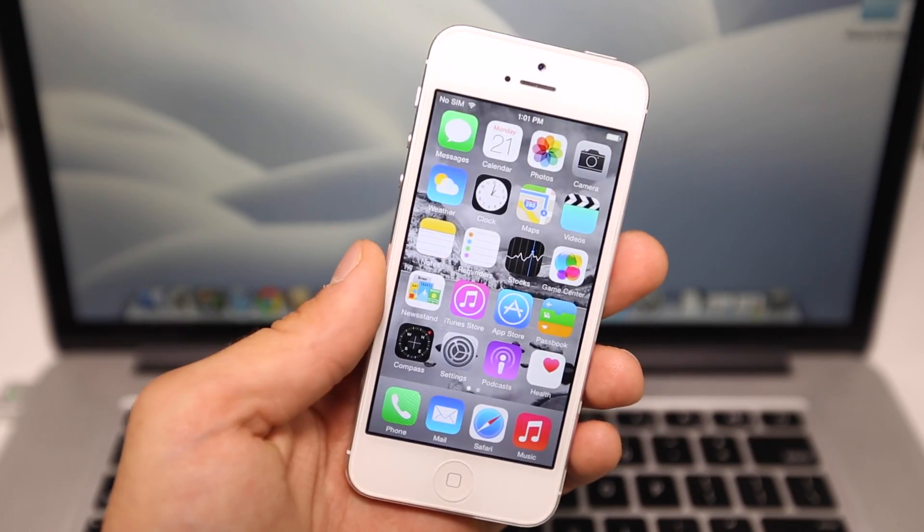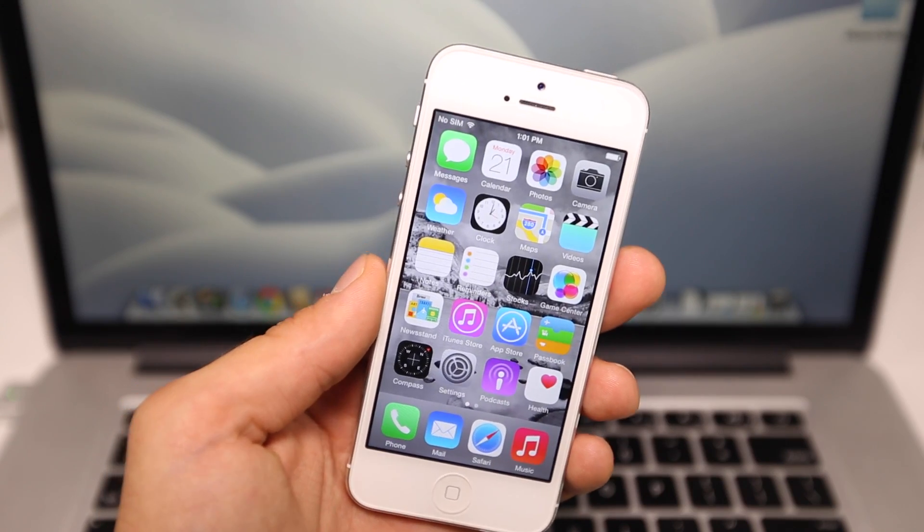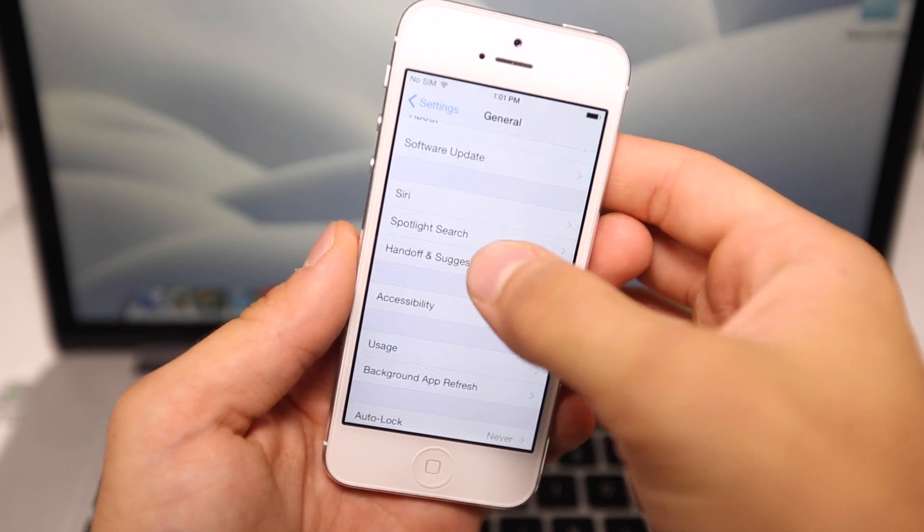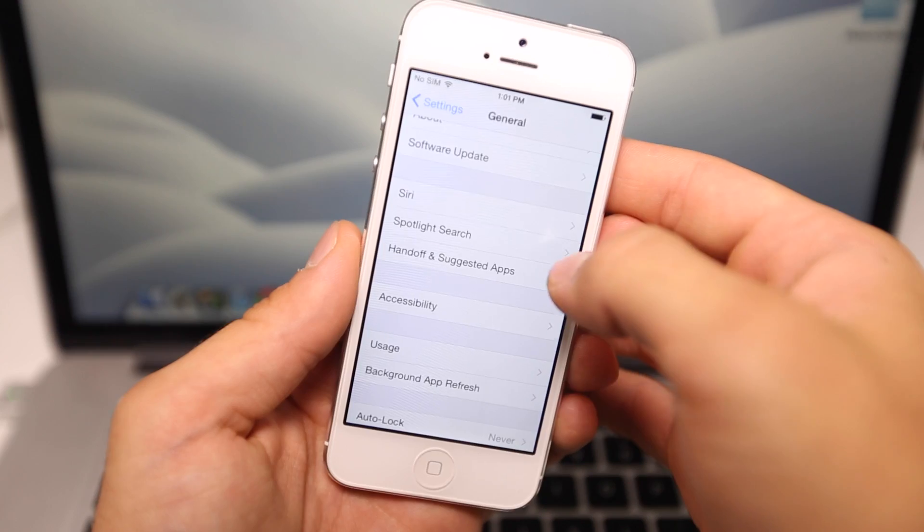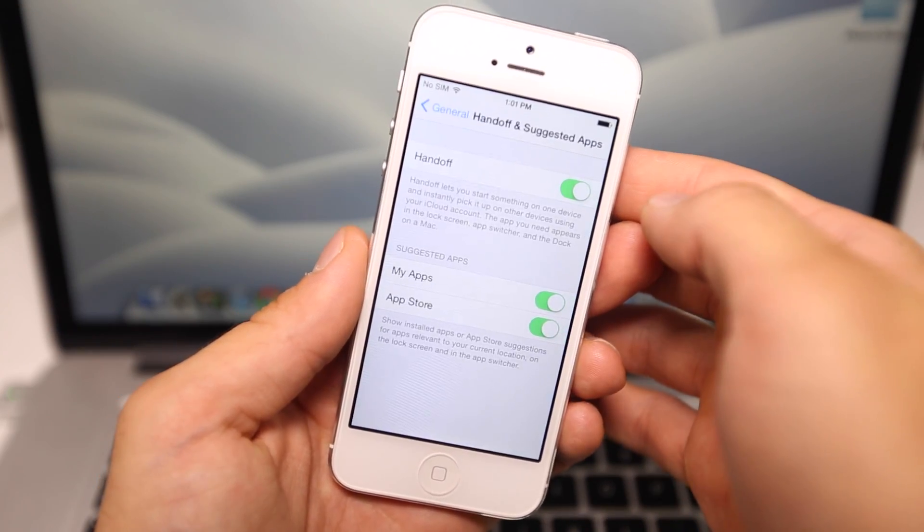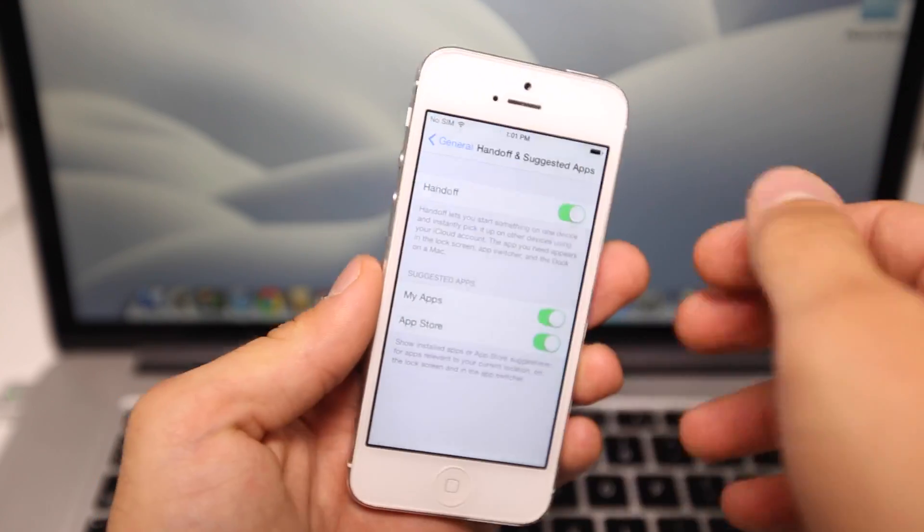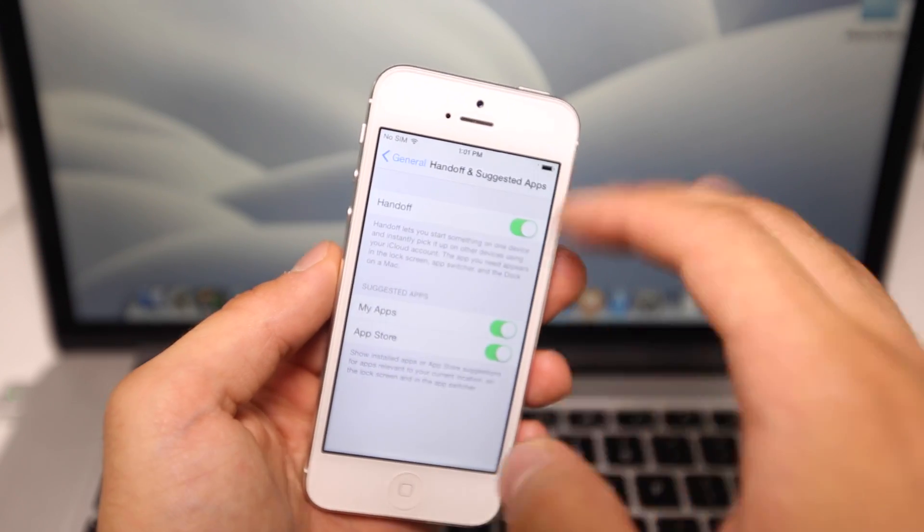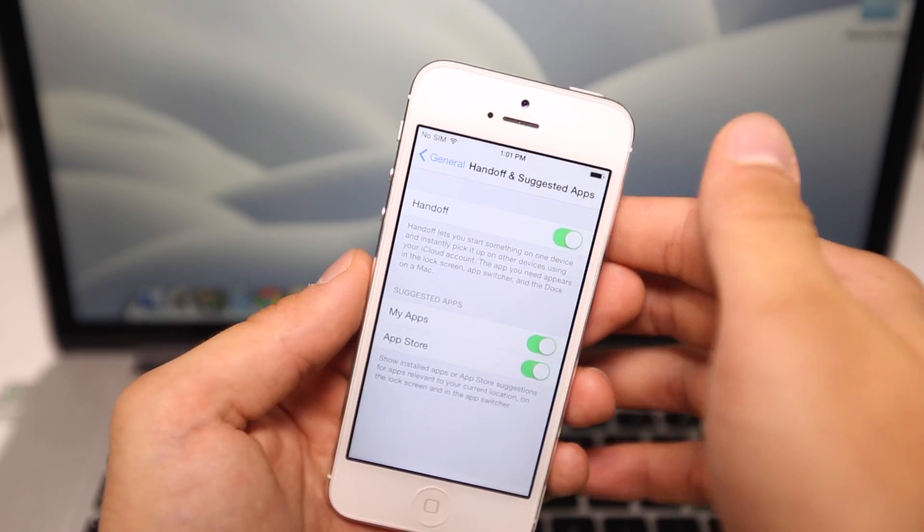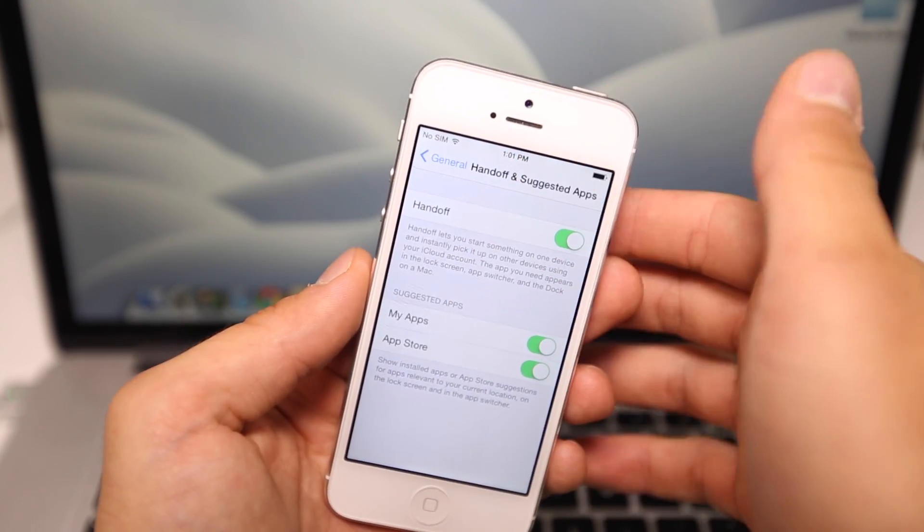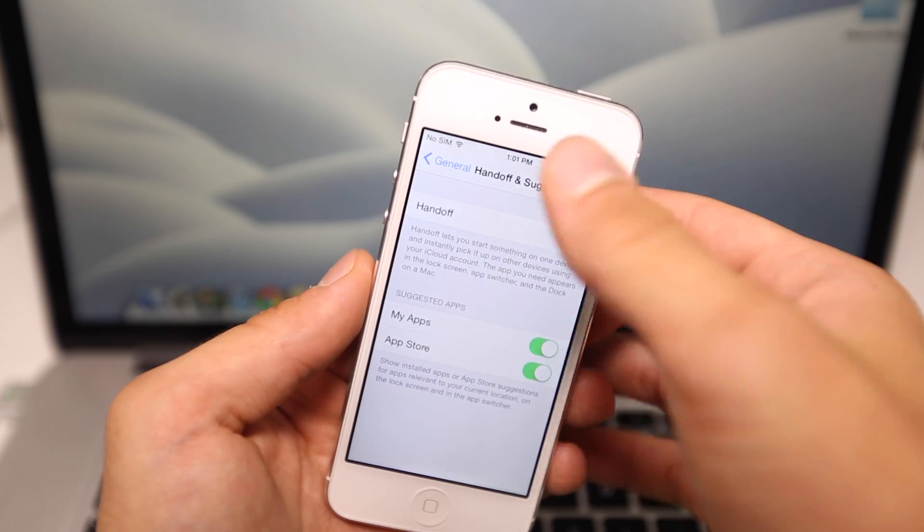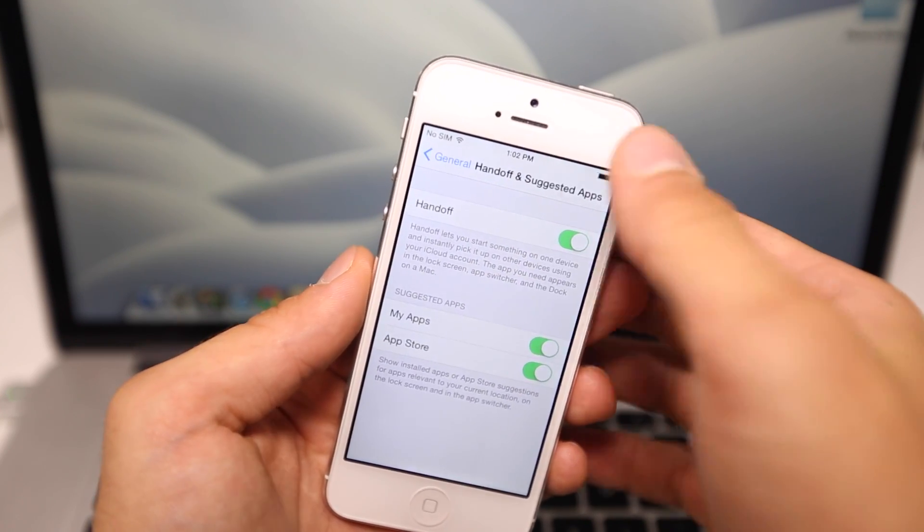In Settings, in General, there's actually a tab for Handoff and Suggested Apps. You remember that cool feature where you take your iPhone, bring it next to your computer, and you get that little icon to trade everything that you're doing on the device and trade with it on the computer so you can work on it there? Well, there's now settings for it. That's great. We can see that we're definitely making progress for Handoff.